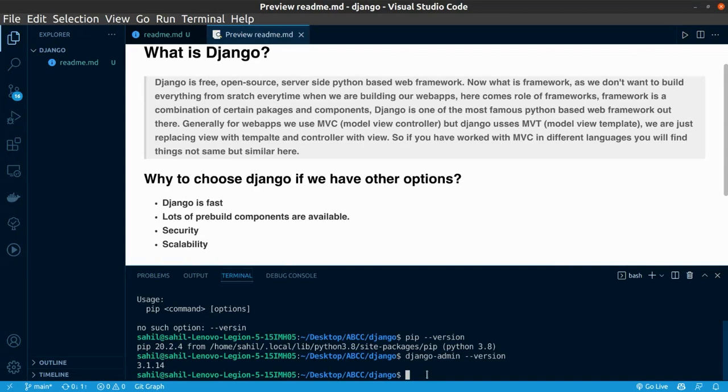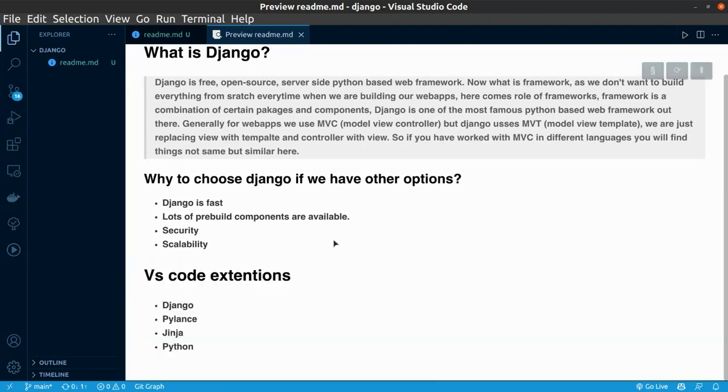You will learn how to install Django in environment or how to set up the environment in the upcoming video. So, before that, just make sure that you have Python and pip installed on your system. Now, with having Python and pip installed on your system, let's move back to the VS Code part.